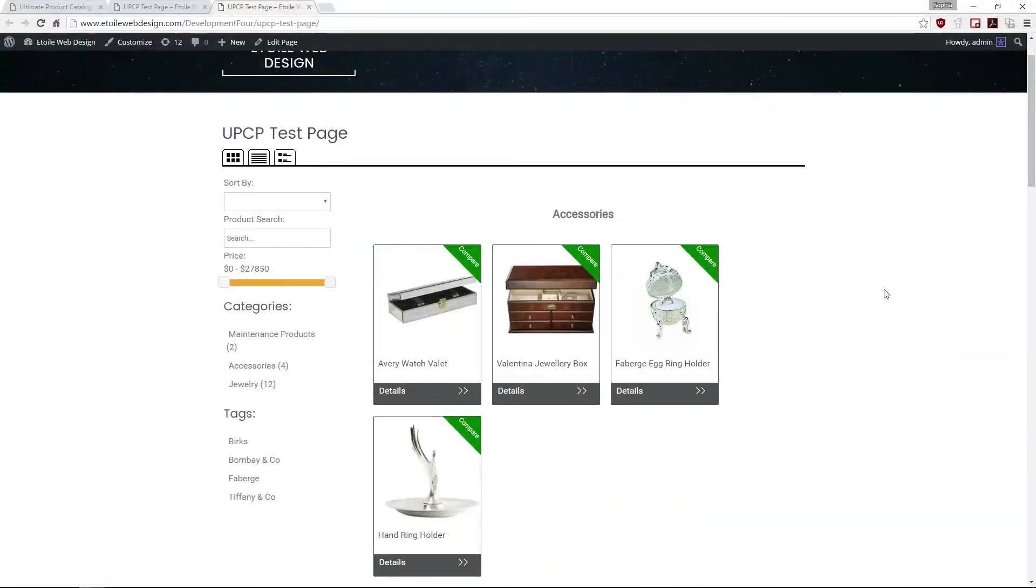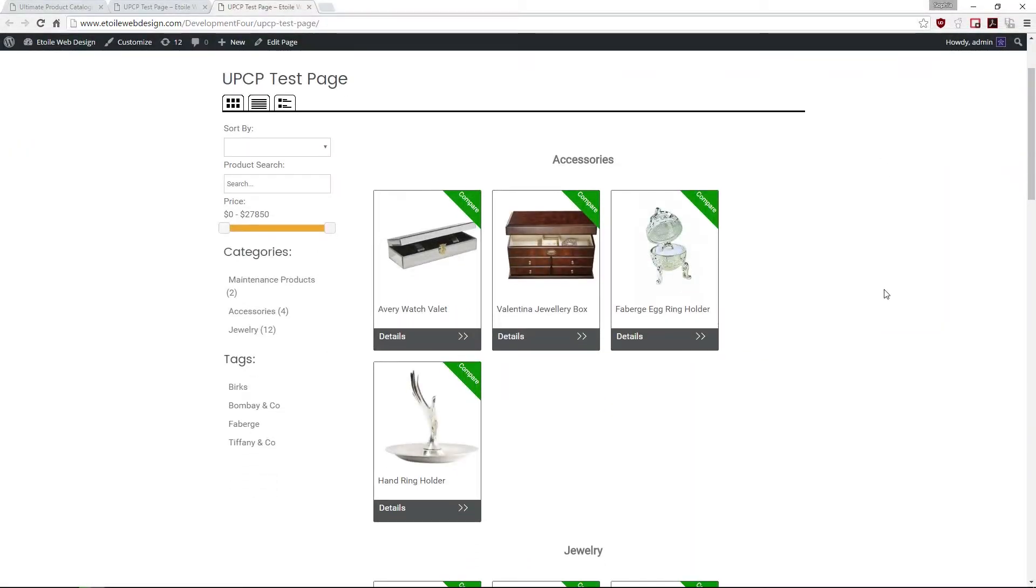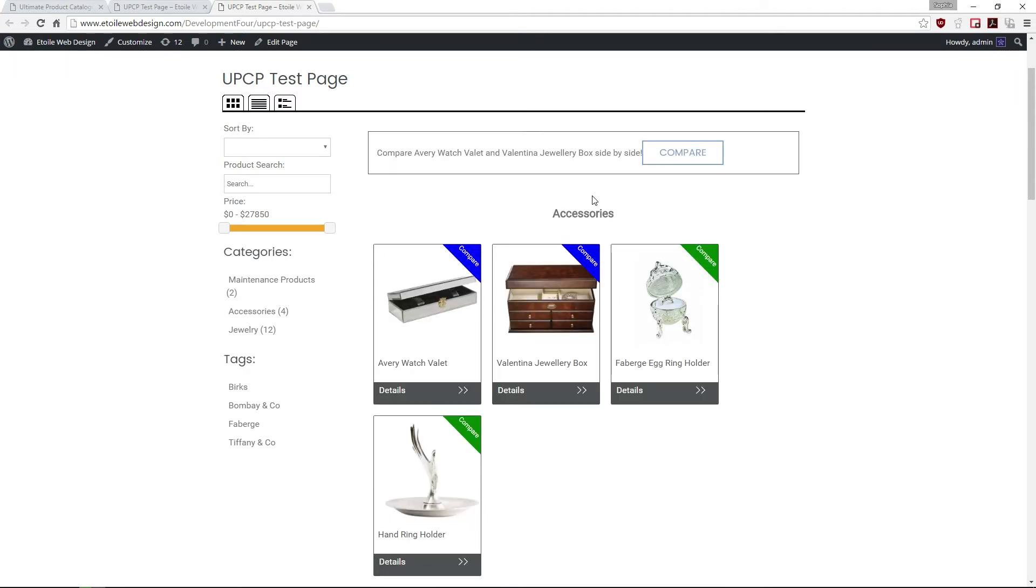This will display a Compare button on the front end. To compare products, click several products that you wish to compare. A message will display all the products that you have selected, as well as a color change on the Compare buttons.